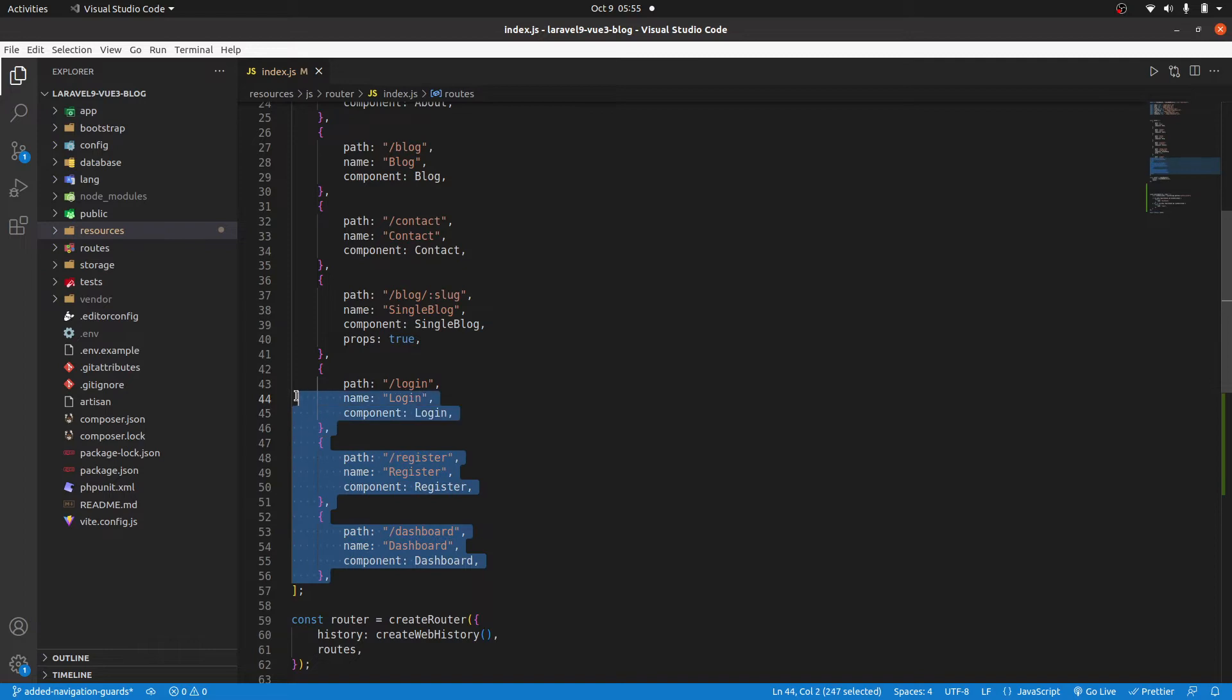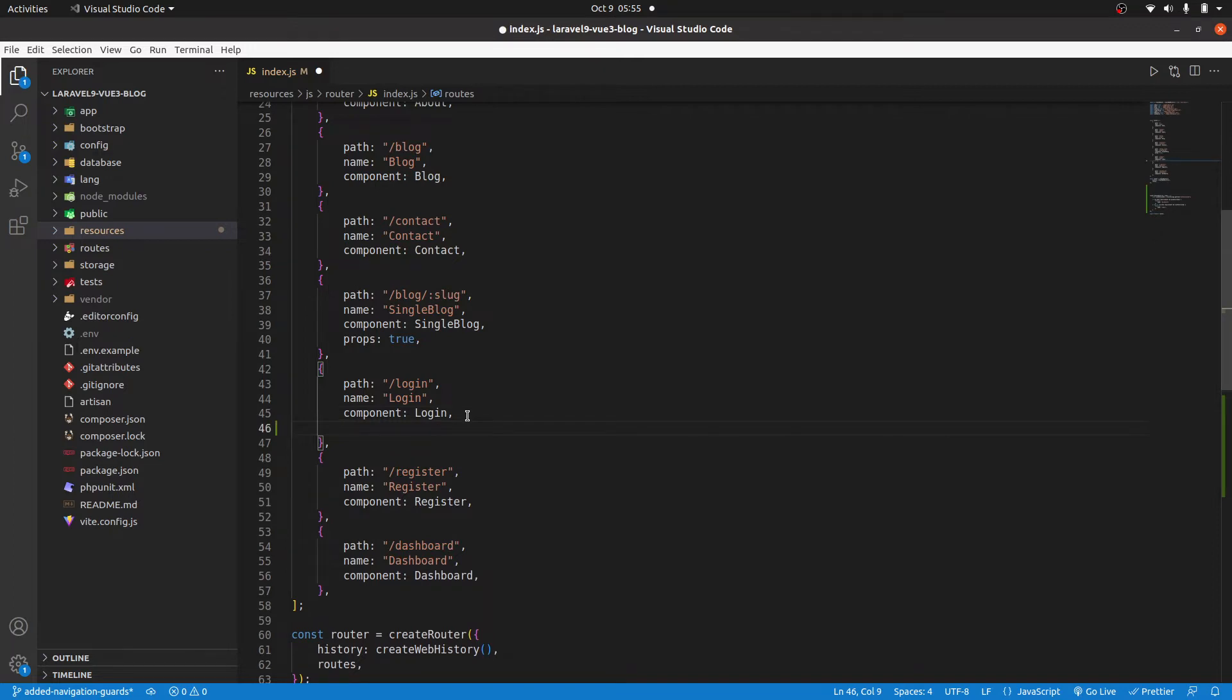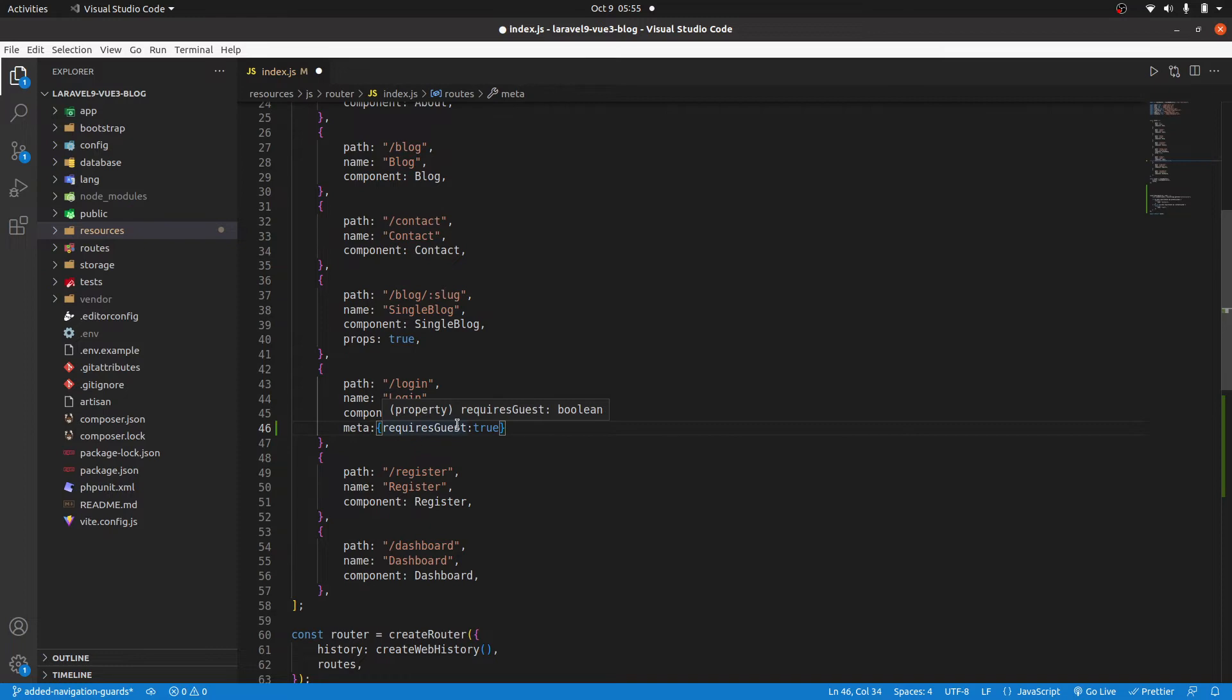Except for these three routes. This is where we draw the line. So we only want the login route to be visible if someone is a guest. So we can use the meta property and say it requires guest to be true.